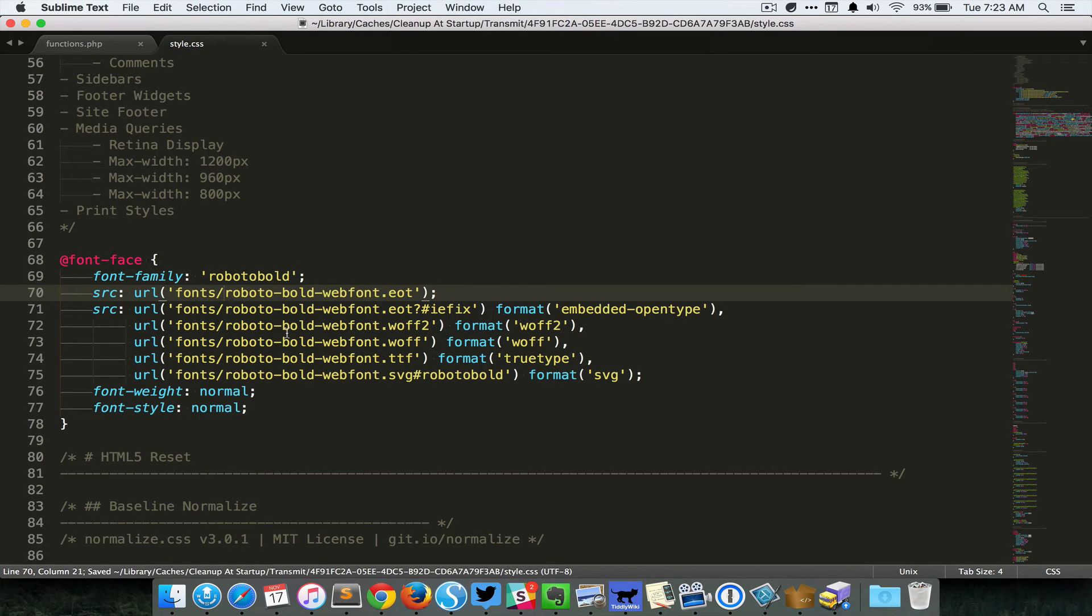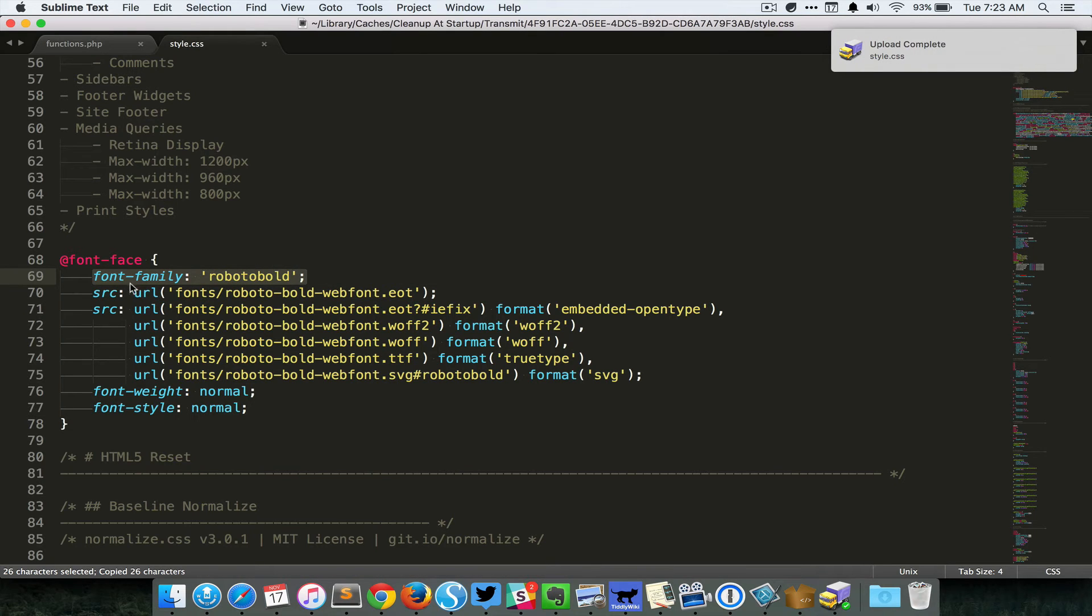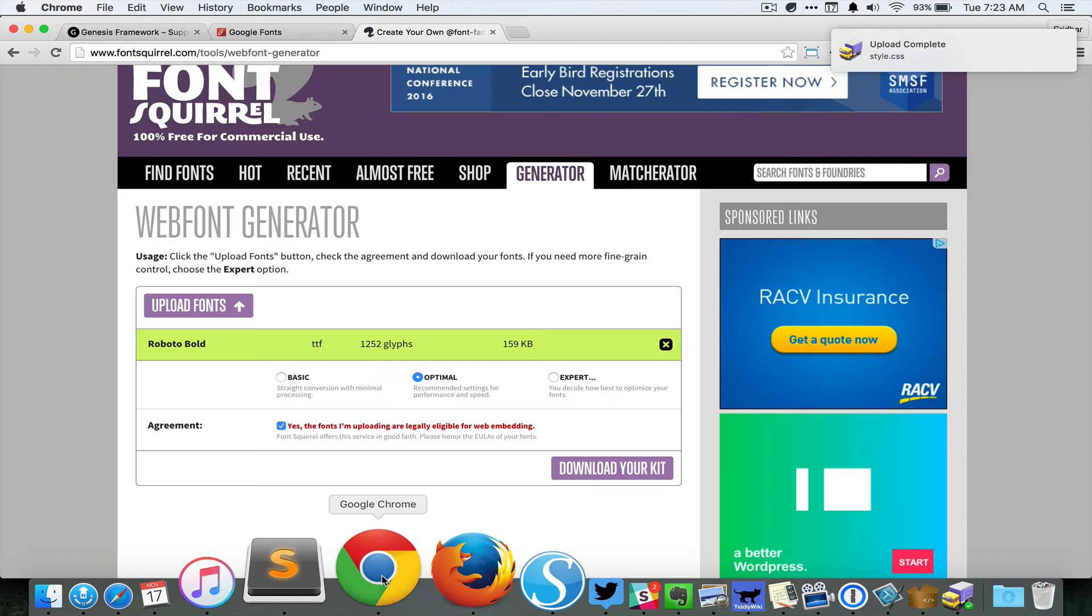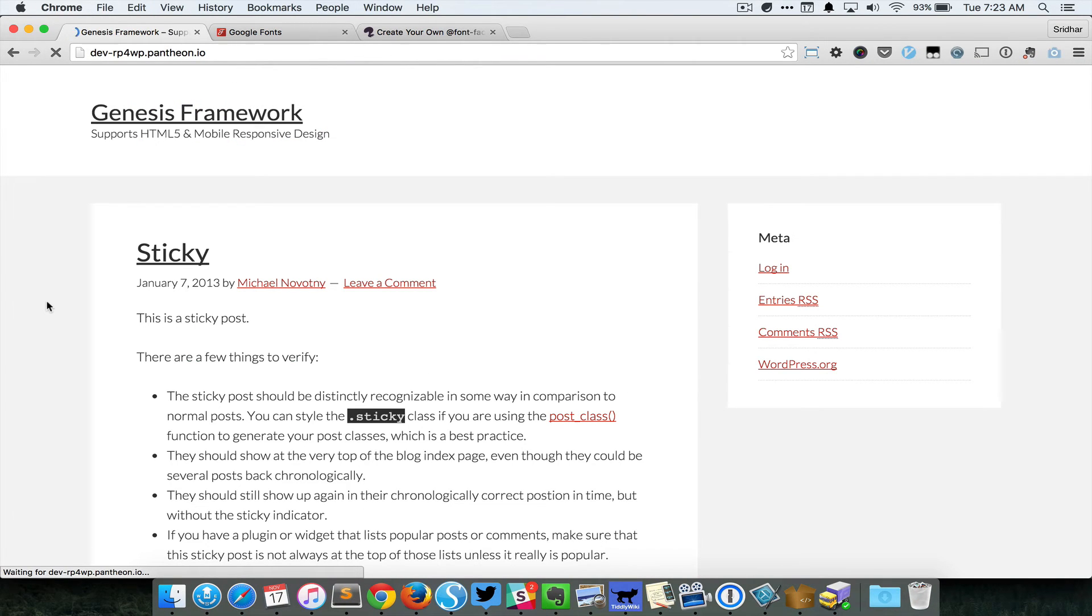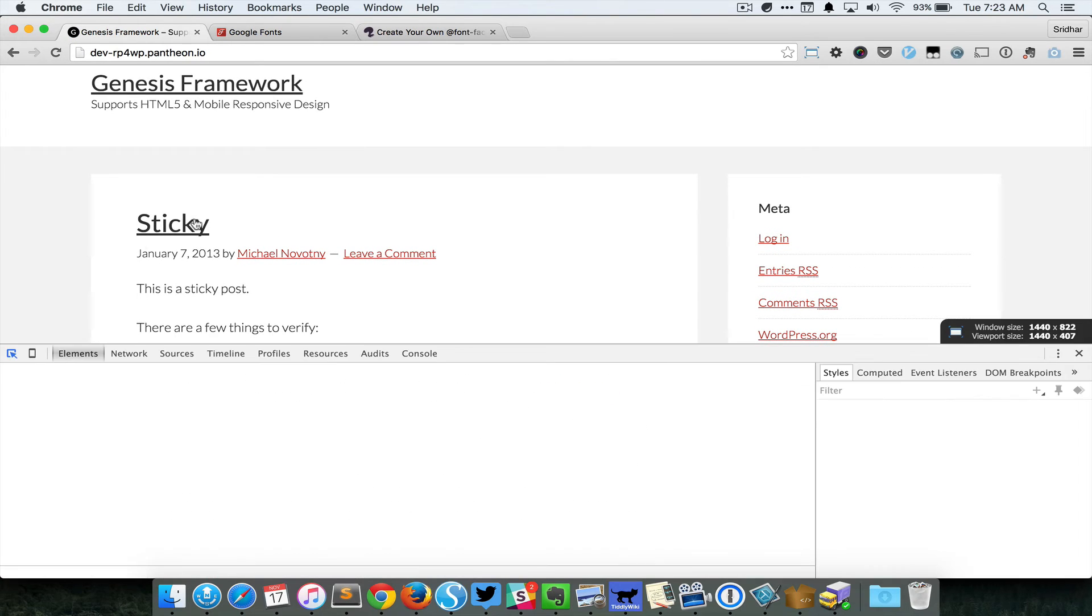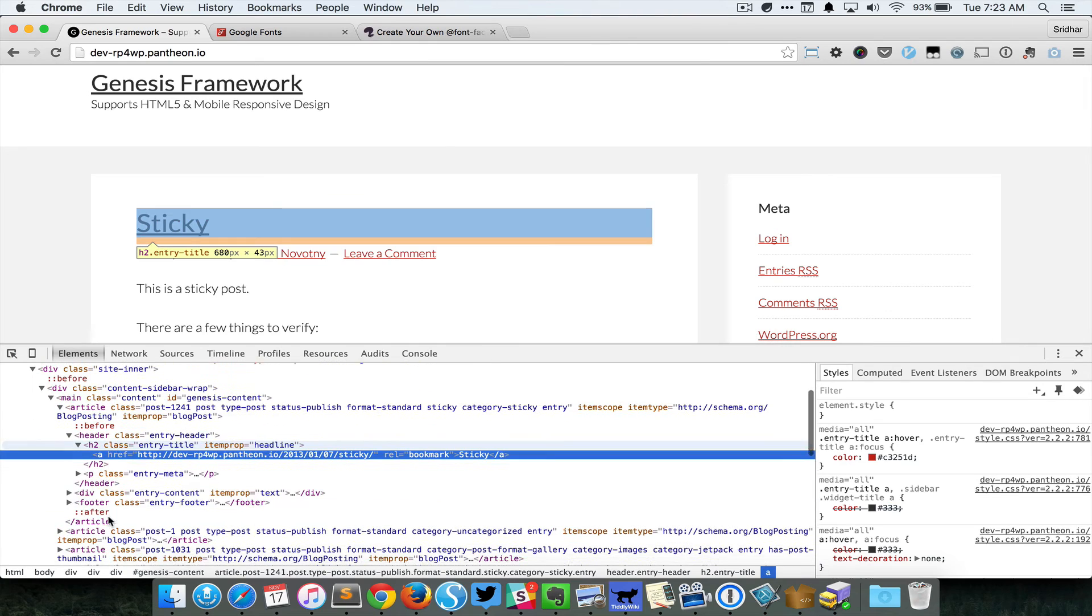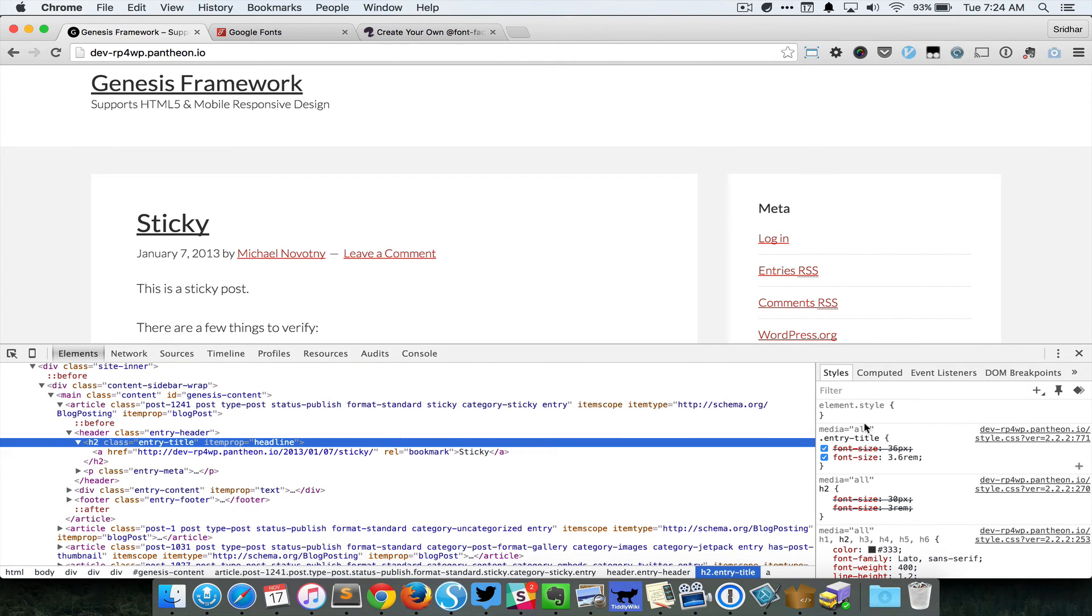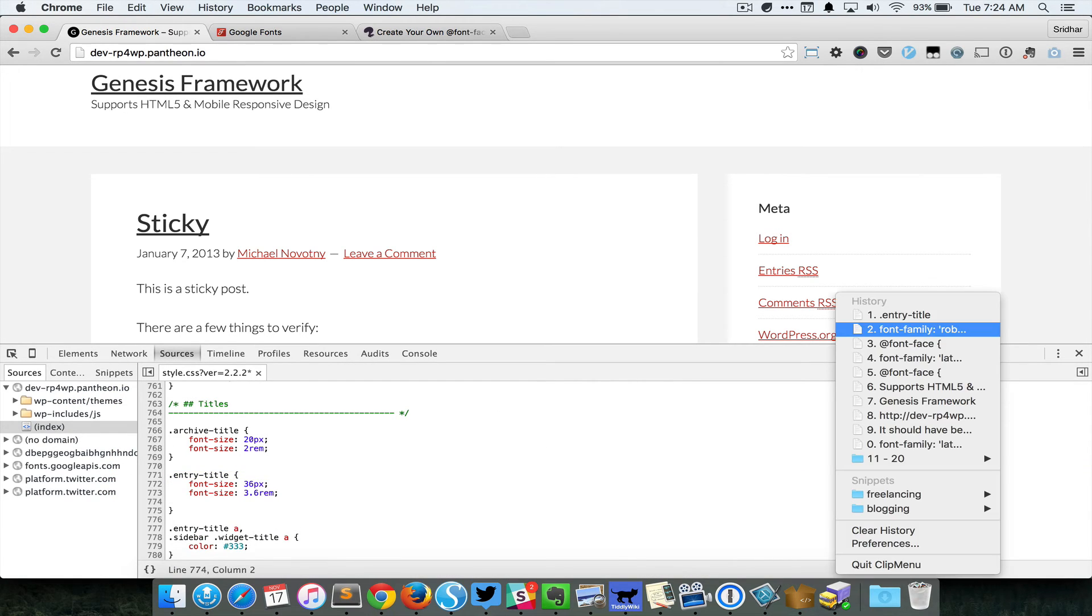Let's just save that. Once we do that, we can copy the font family line, go back to your website, reload. So this would be entry title, so I'm gonna just do a test right here to see if this is working.